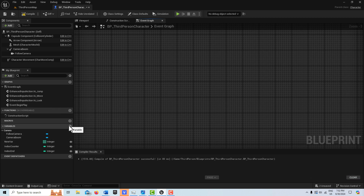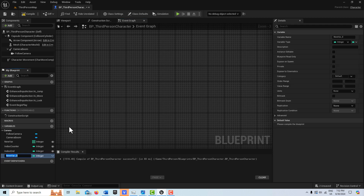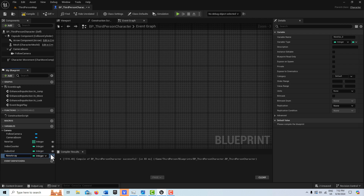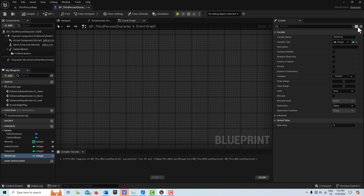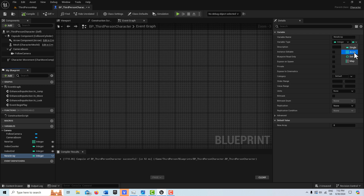I'm just going to create an array. I'll come in here and call this 'new array' and it's going to be an integer. I'll compile and then over here I'll set it to an array.